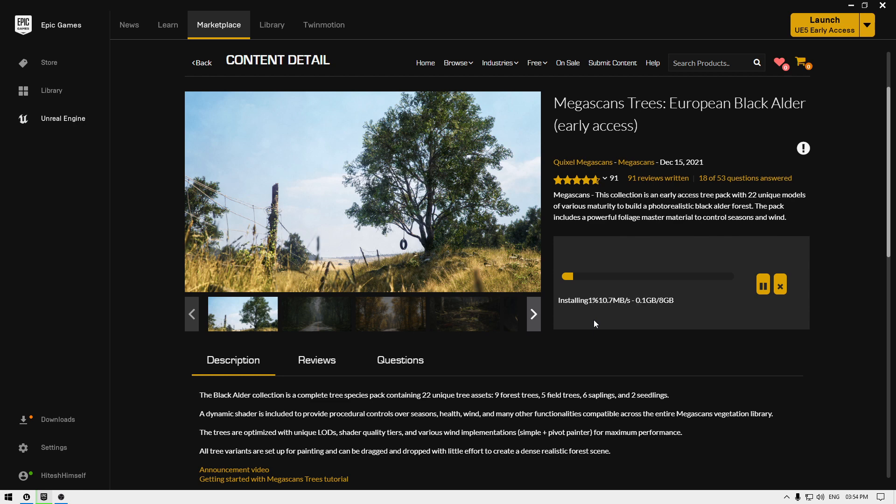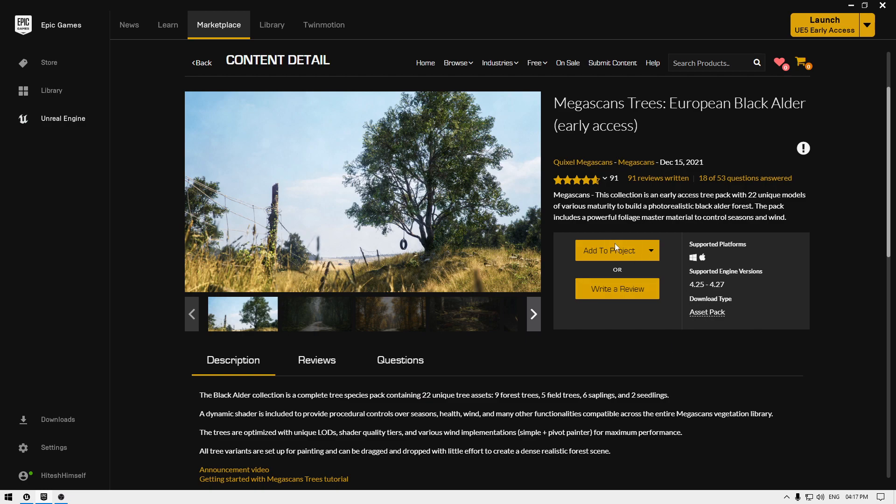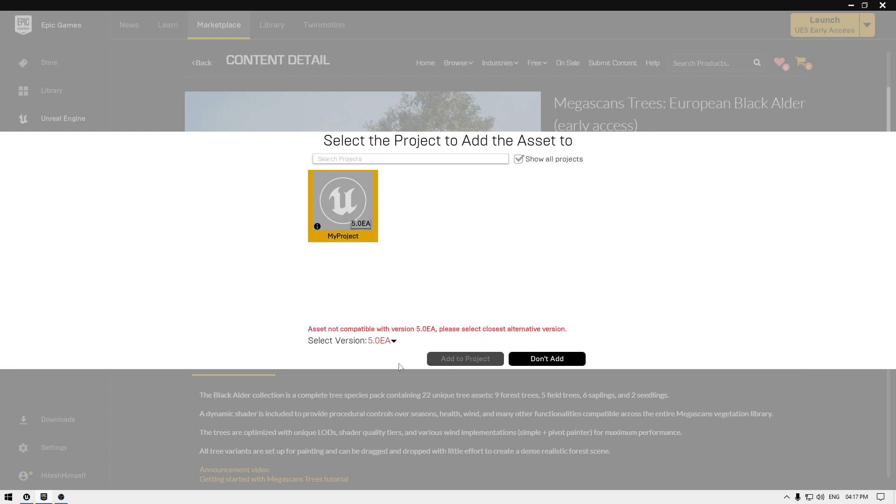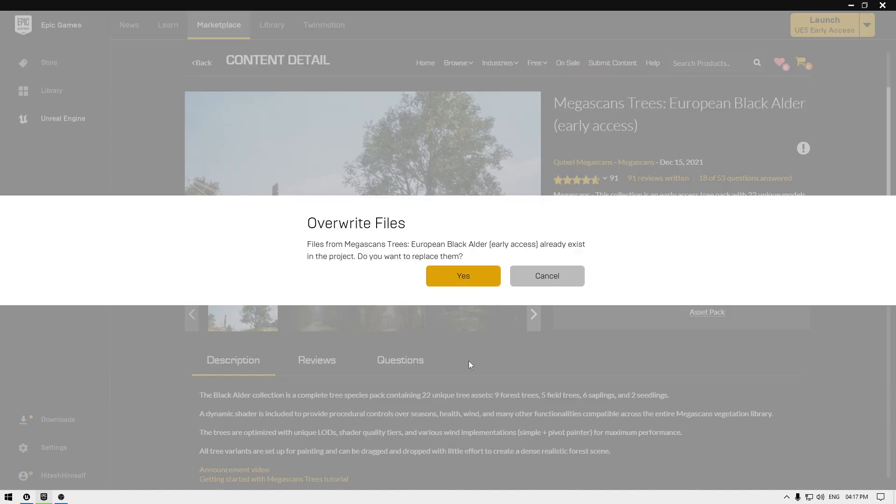So our trees pack is downloaded. You can click on this Add to Project and again check this Show All Projects. It's going to show you all the projects on your computer. Click your Unreal Engine 5 project and again change the version to 4.27 and click on this Add to Project. If it shows this warning, then click Yes.